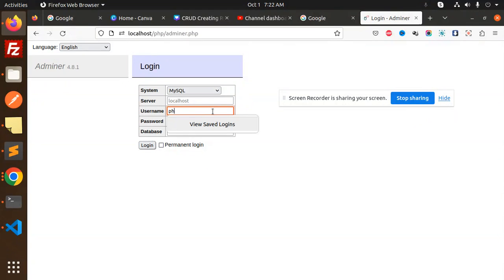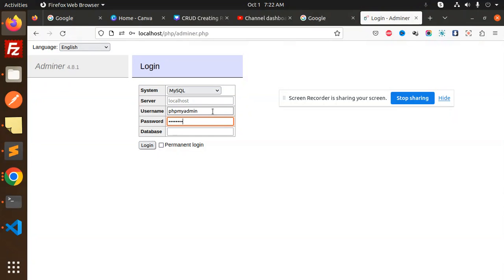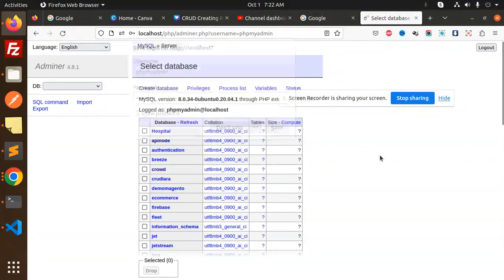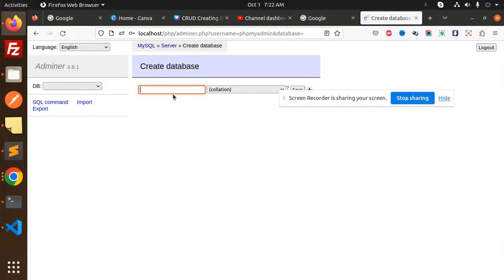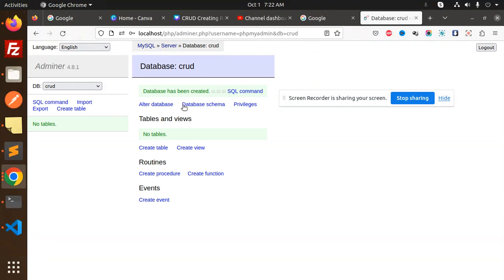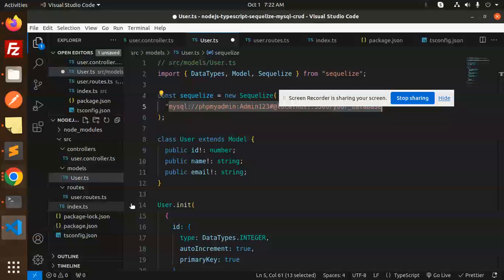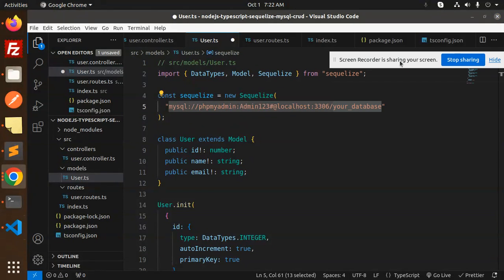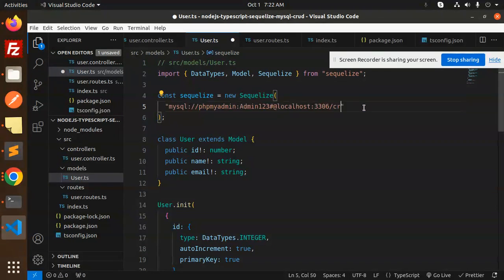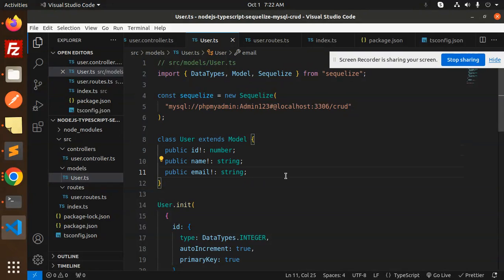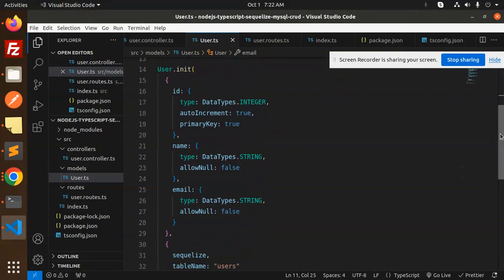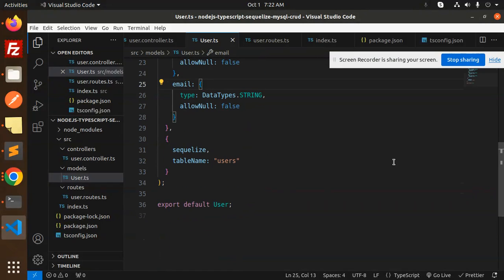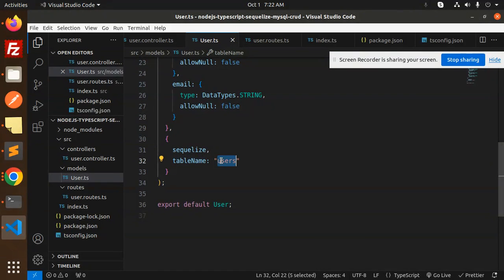Let's check the database part. Let's log in first. Then we will create a new database called crud. Let's add it here. We don't have any tables right now. We have an ID, name and email with their data types. This is the Sequelize table name users, and we export that.